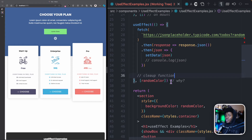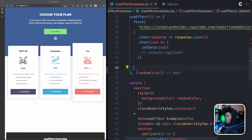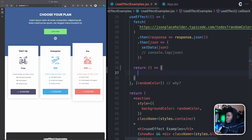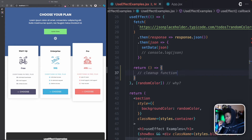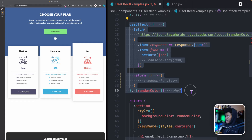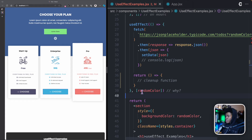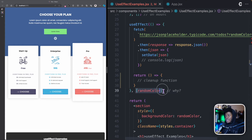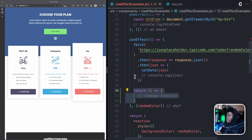How exactly do you create a cleanup function? In your useEffect you can return a function — that returned function is called a cleanup function. Here we have a useEffect that runs the first time the component is mounted and anytime a dependency changes.